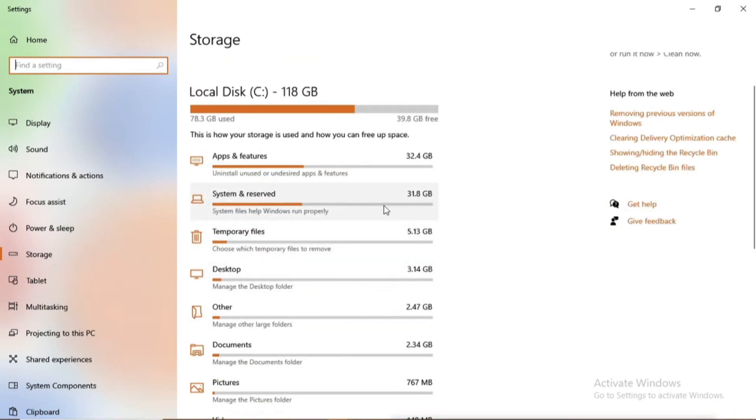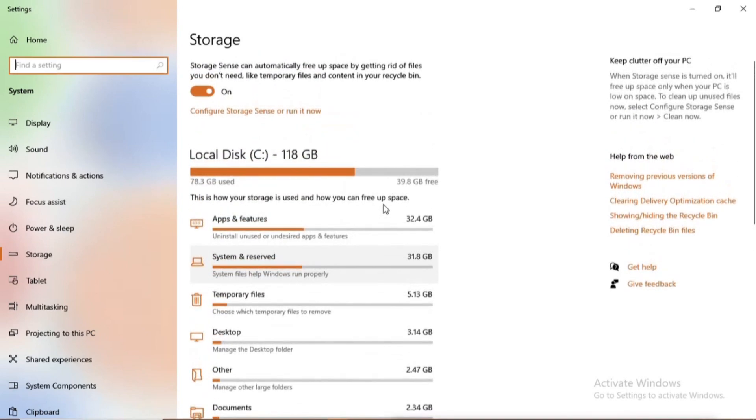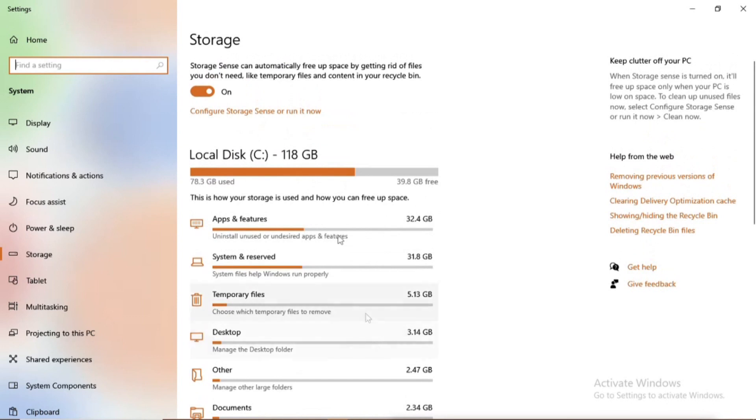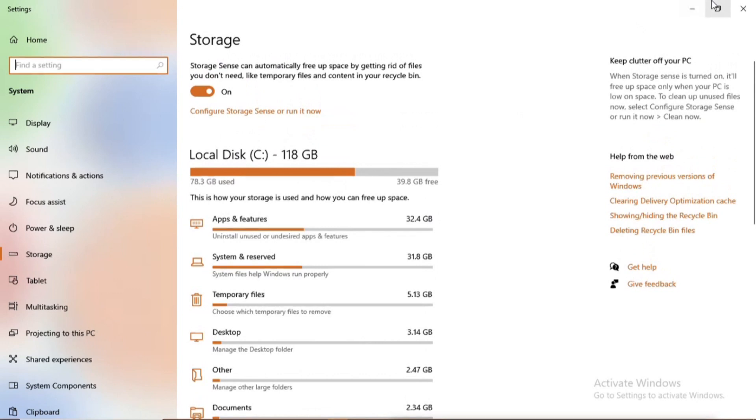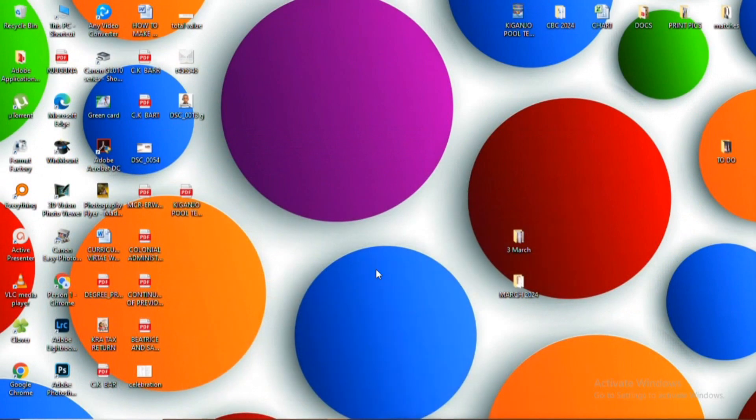So under the temporary files, it was having 6.04 GB storage. Currently it's having 5.13 MB. You can also see the system reserved has already increased and the app space has already increased. This helps your PC to perform and you are not running low on memory.